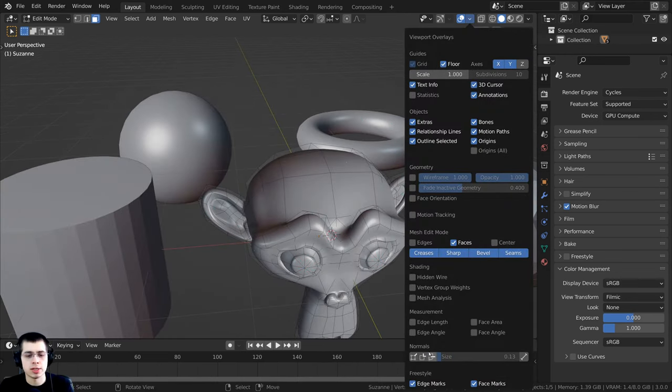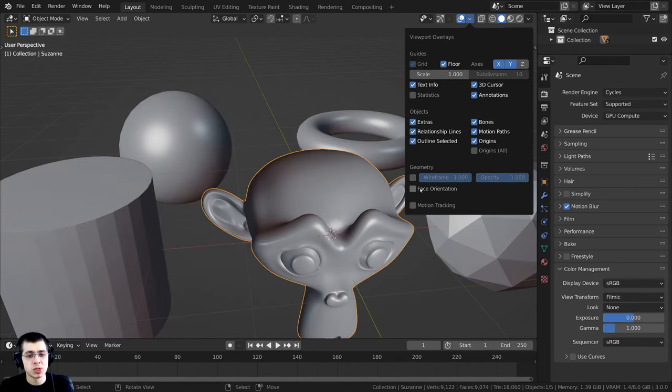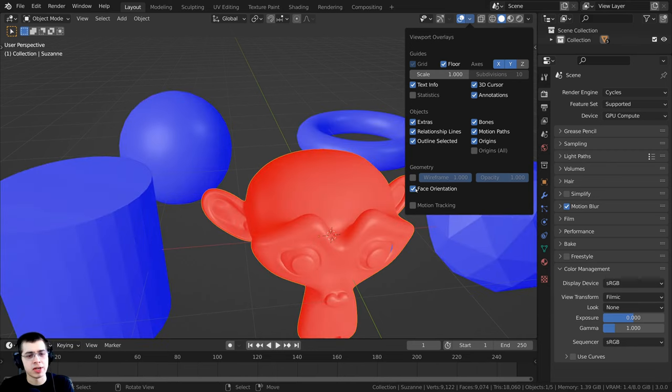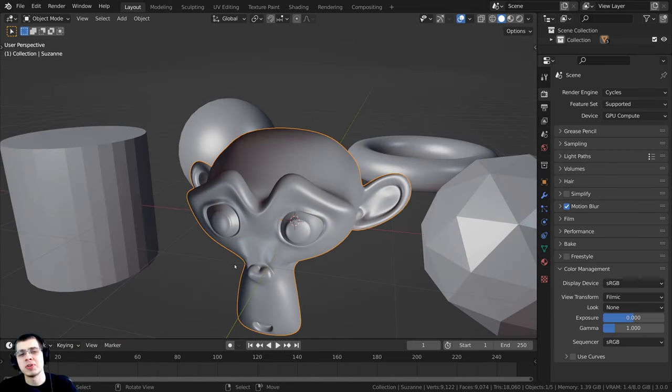Those are a few different ways to tell if the normals need to be flipped. The easiest way to tell is to just turn on the face orientation. So how do you recalculate the normals?